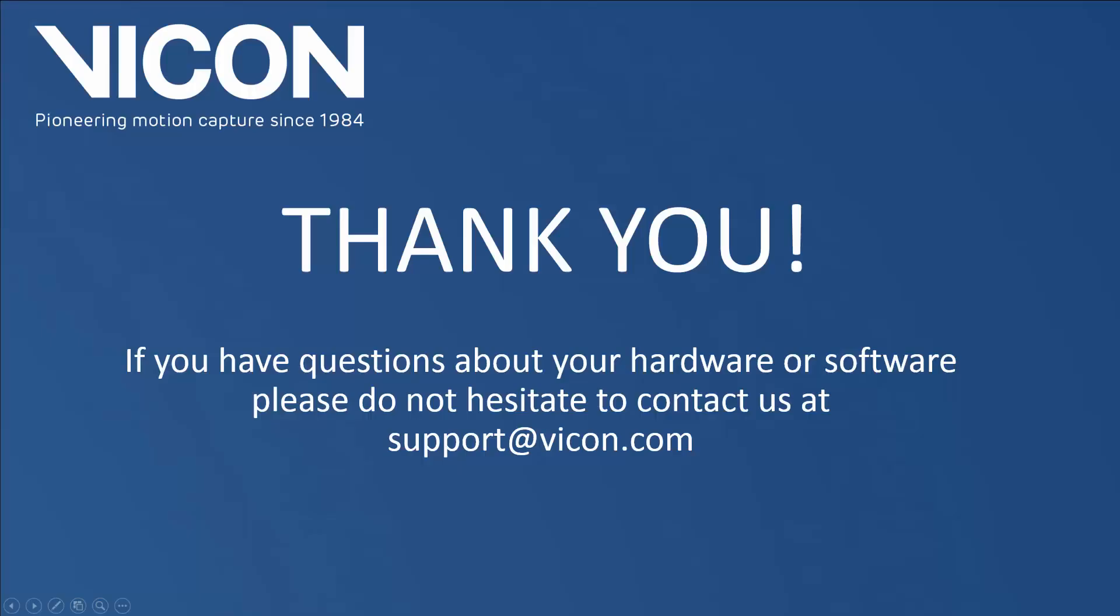Thank you for watching this video. If you have any further questions, please don't hesitate to email us at support at vicon.com.